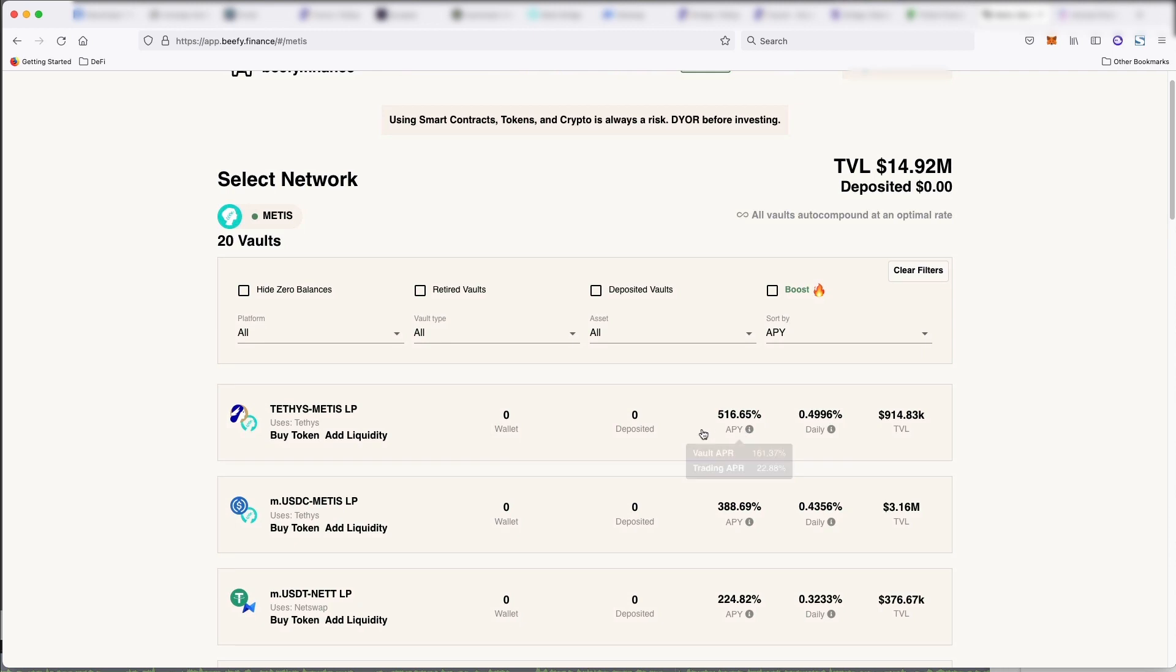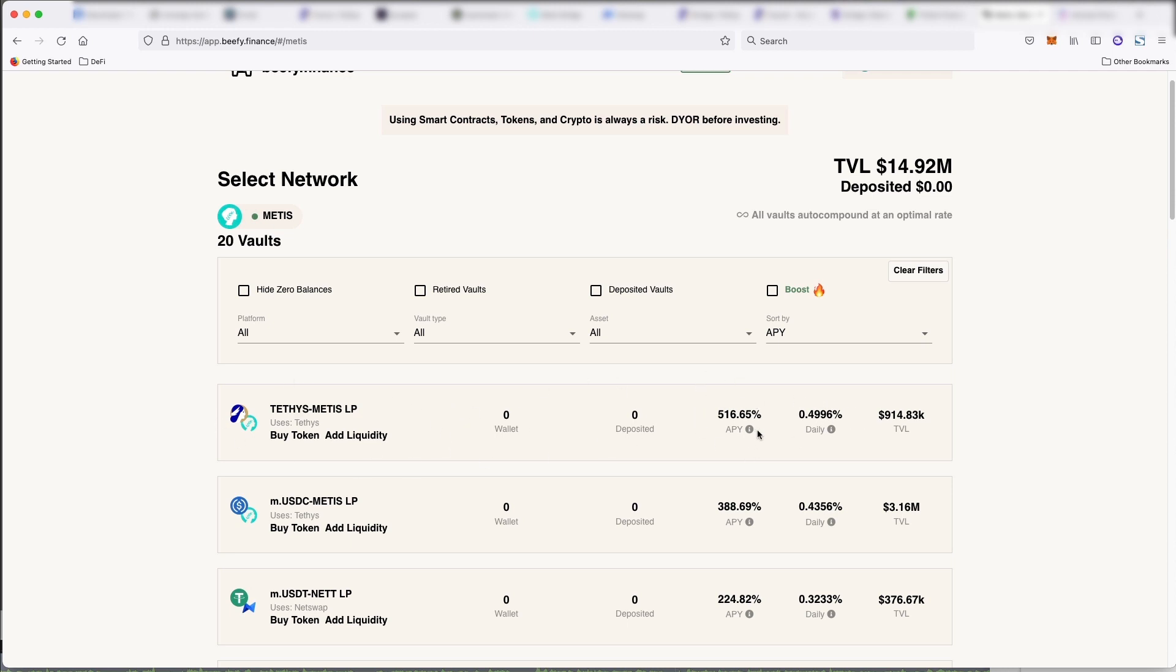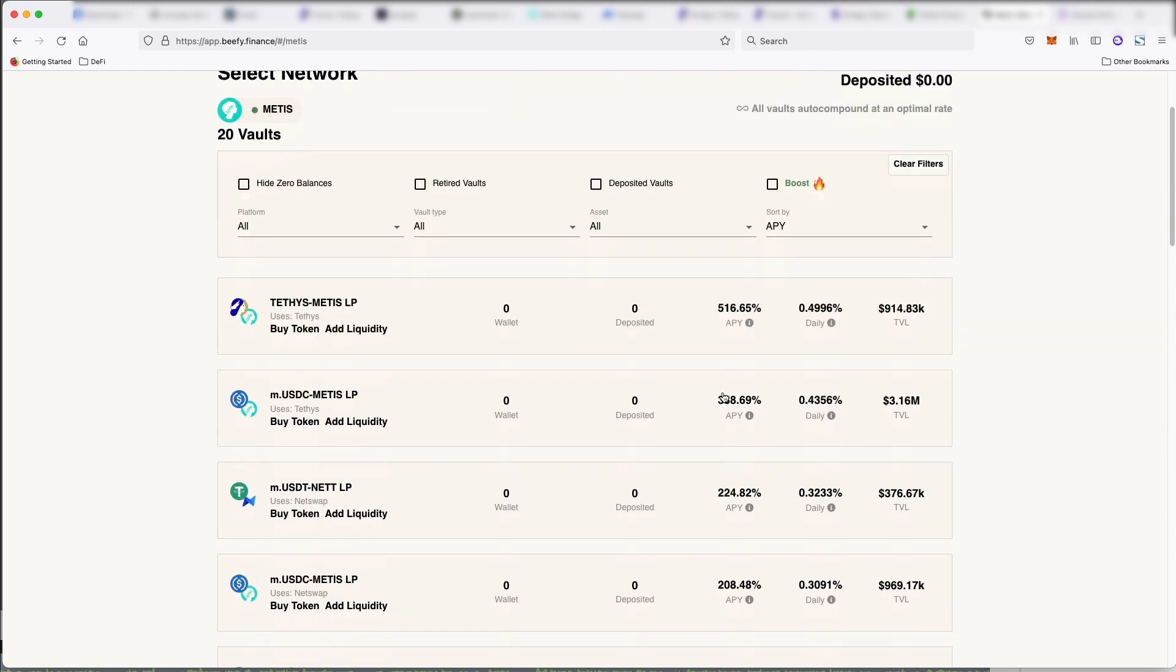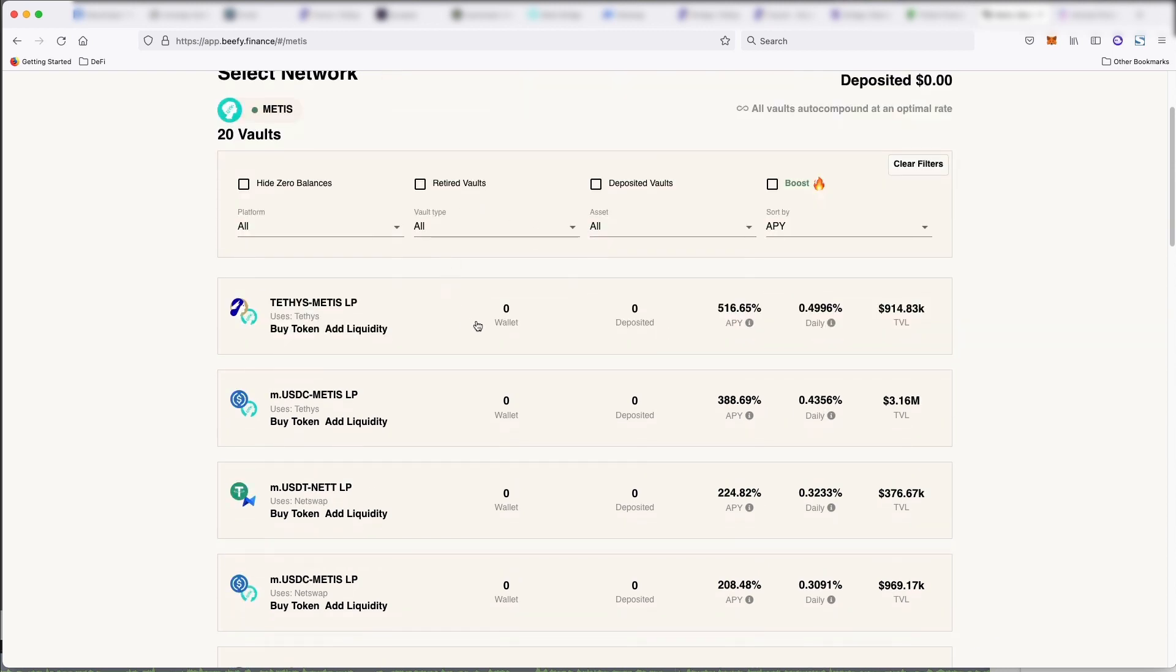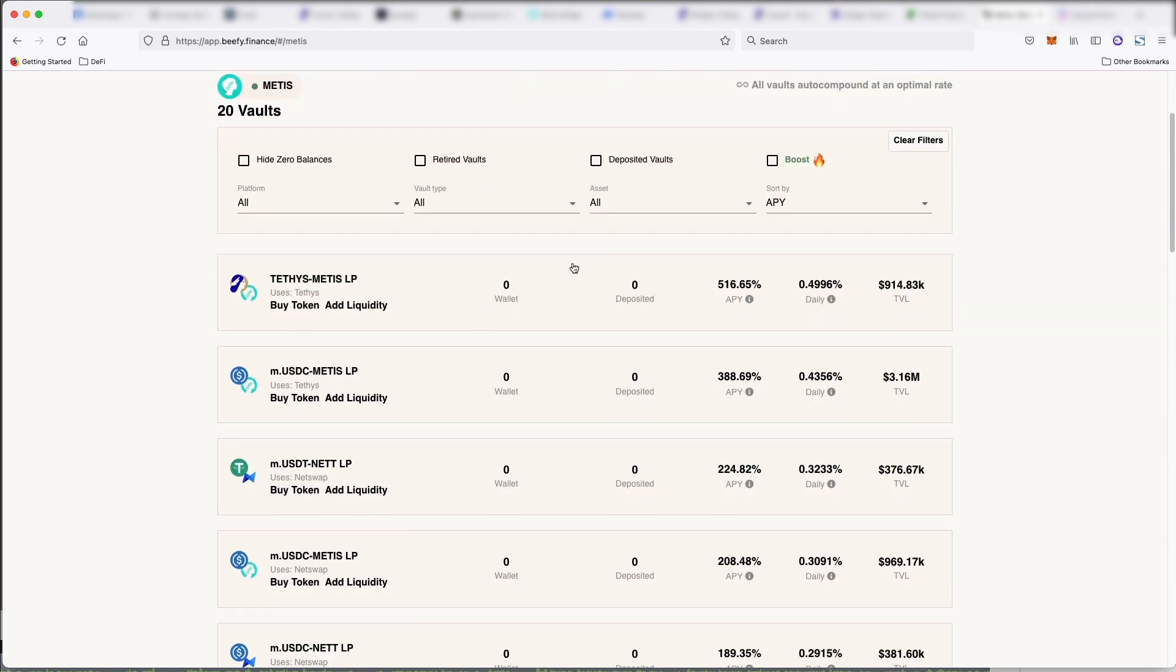And how they're getting that is they're actually getting 161% on the vault and then they're constantly selling the rewards, putting it back into your LP tokens, and then you're constantly compounding. So however many times a day they are selling off your rewards and adding to your LP position, which is how you get 0.49% daily.